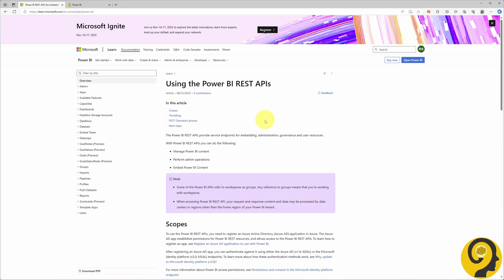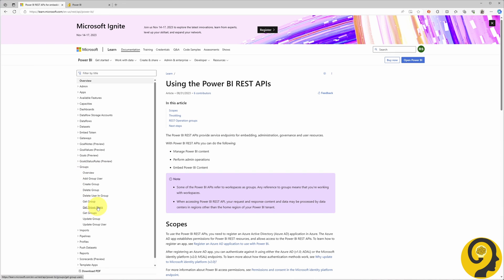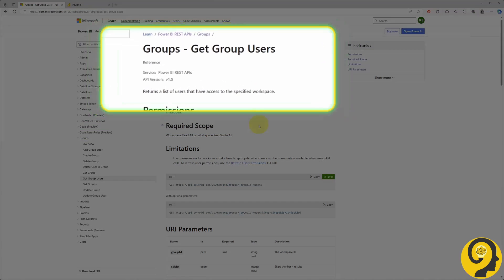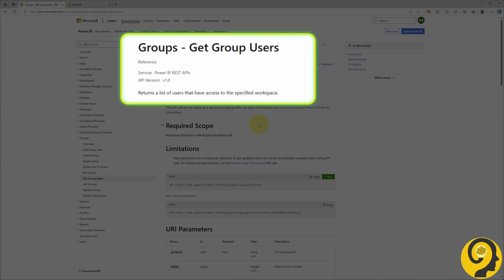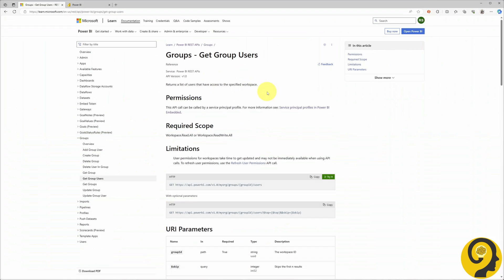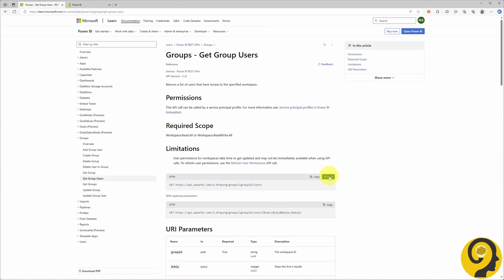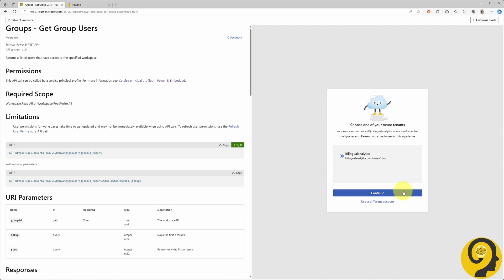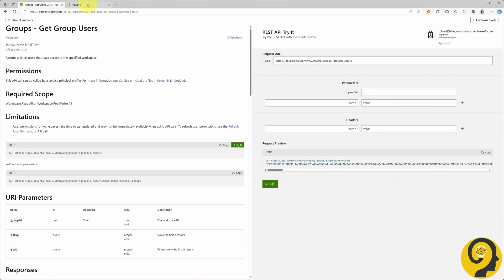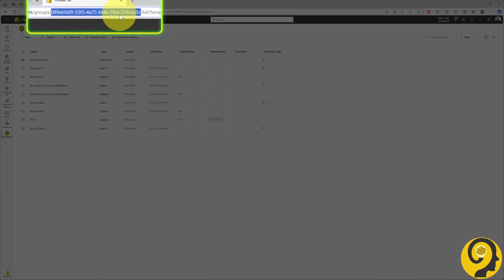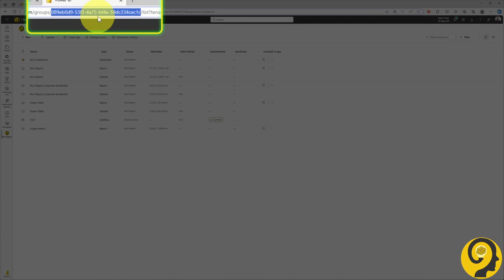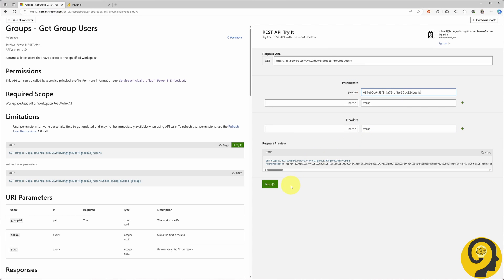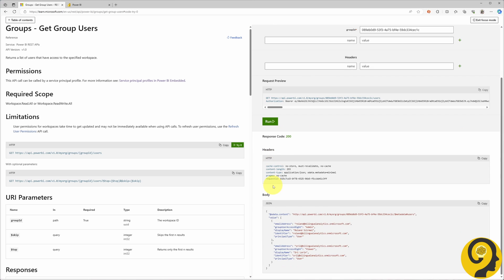We start by heading to the REST API documentation page and navigating to the Groups Get Group Users section. It's worth noting that in REST API terminology, workspaces are referred to as Groups. Once there, we will hit the trusty TRY IT button. Following a quick login, we can input the workspace ID from Power BI. It's this particular segment in the URL. A click on RUN, and voila, we are greeted with a response.